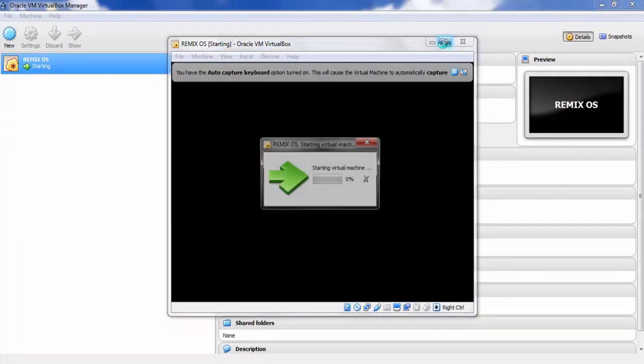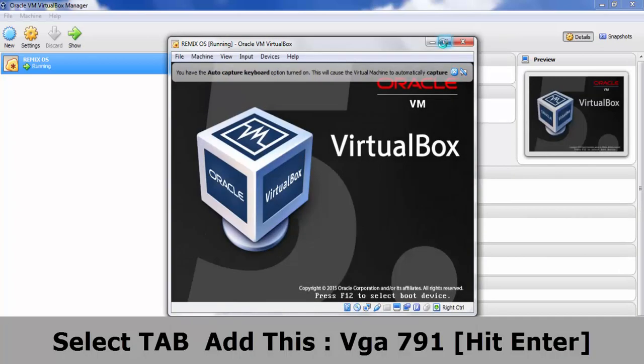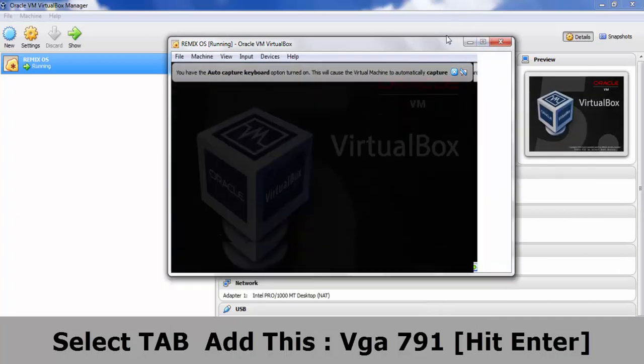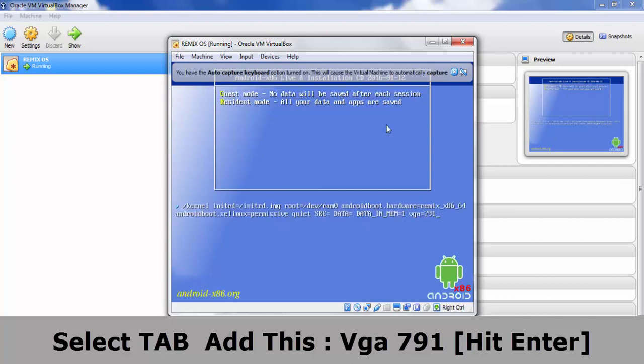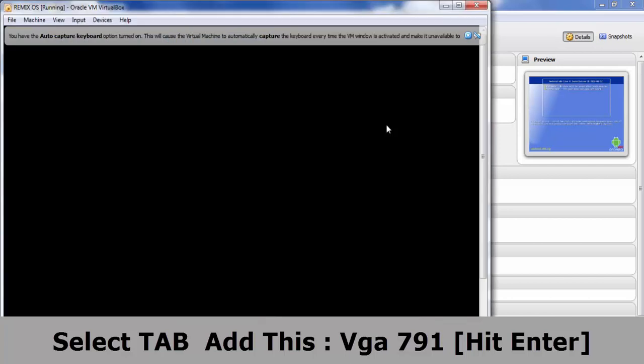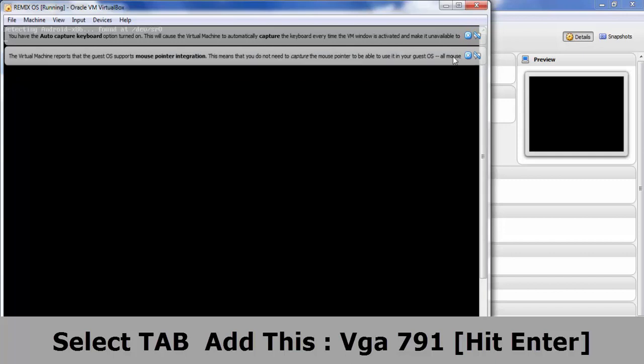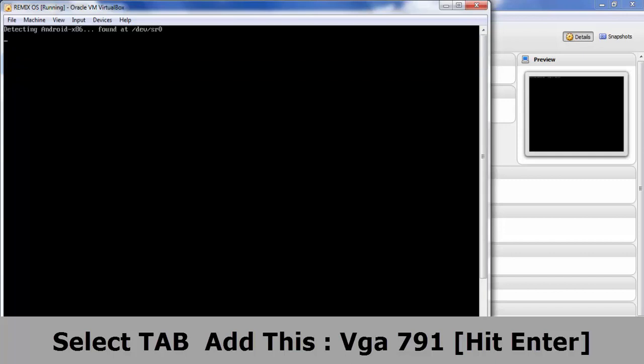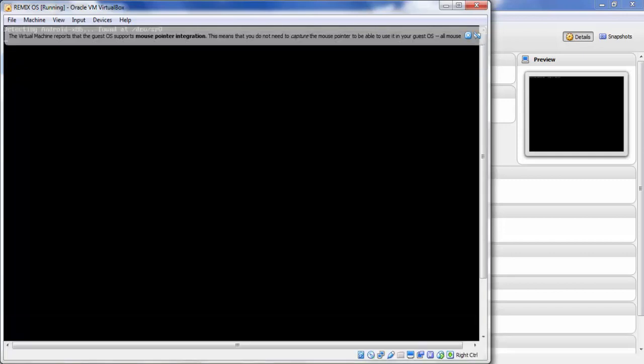Now it will start the booting process. Here you can find you have two options. Just select Tab and type VGA=791, and select the guest mode or resident mode.